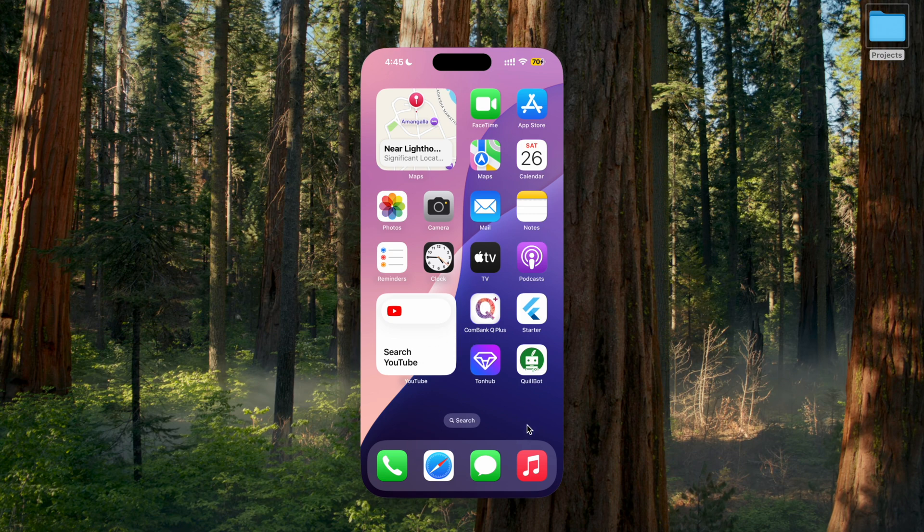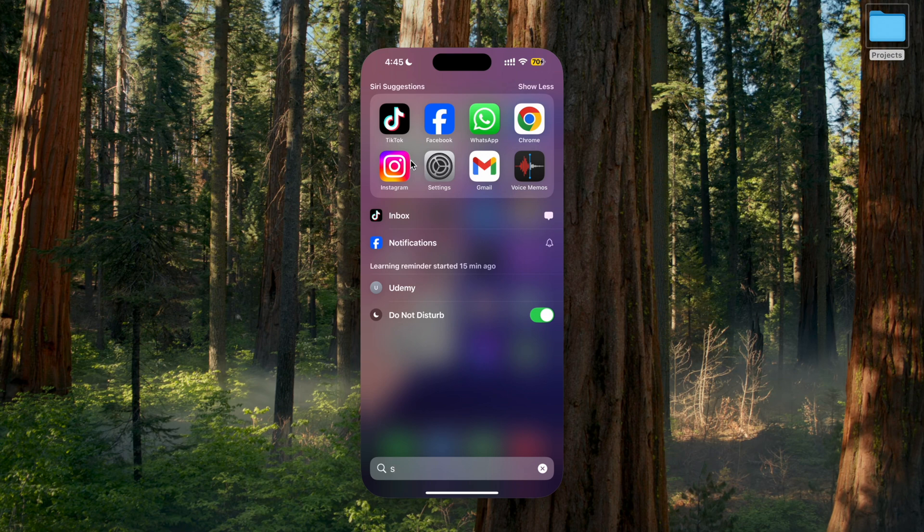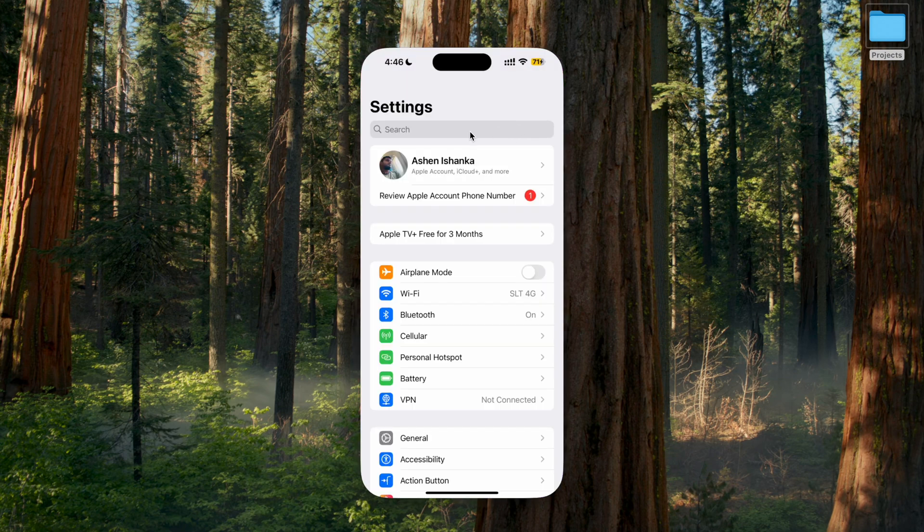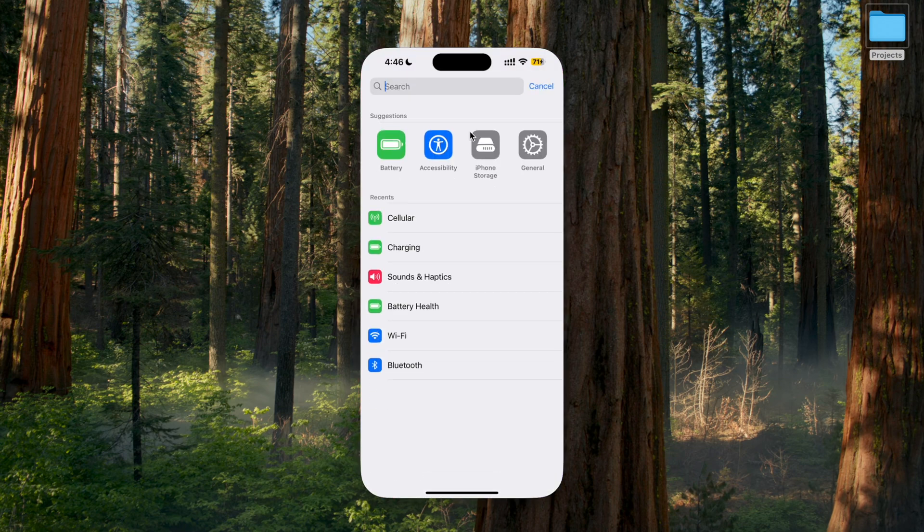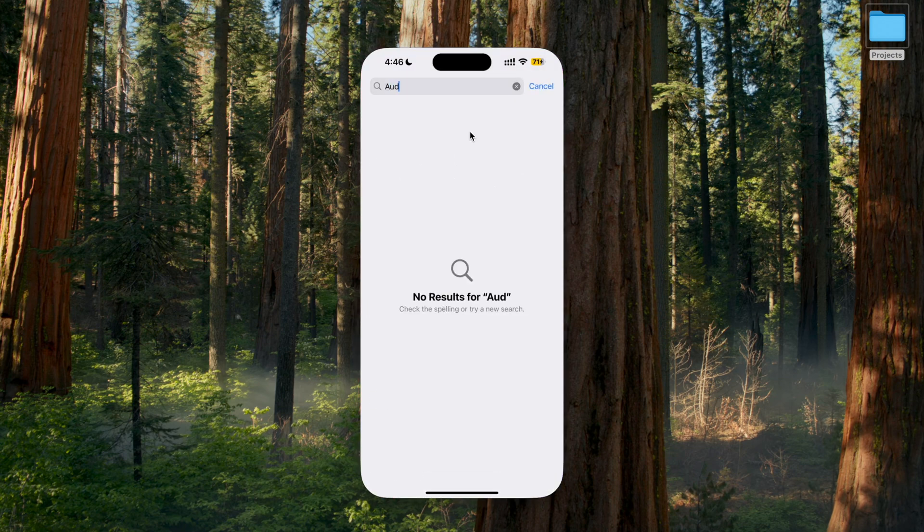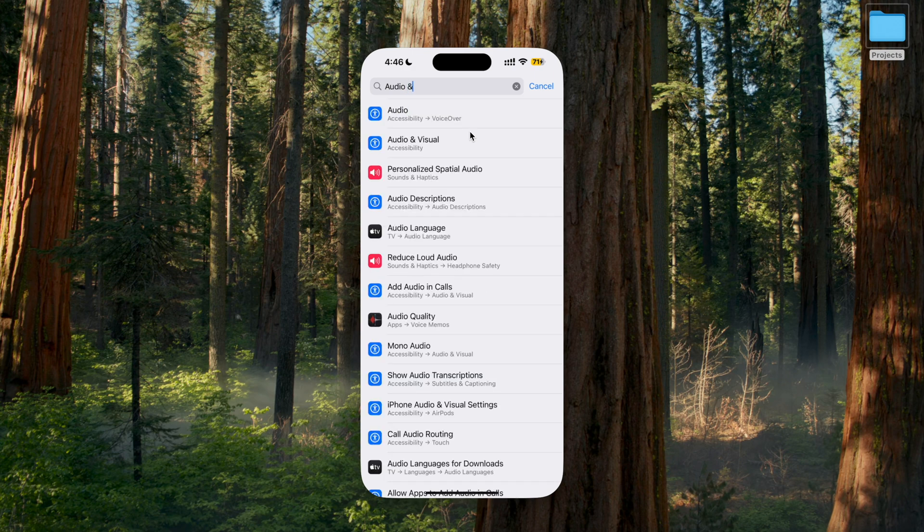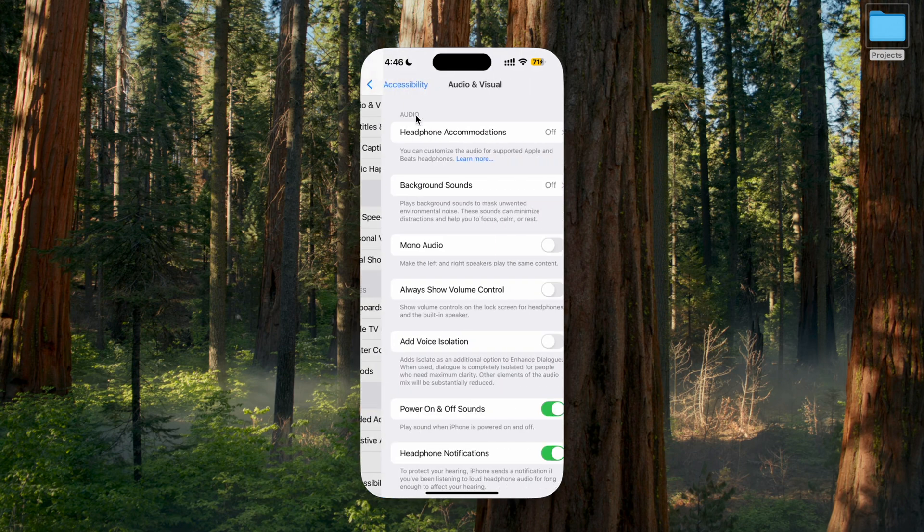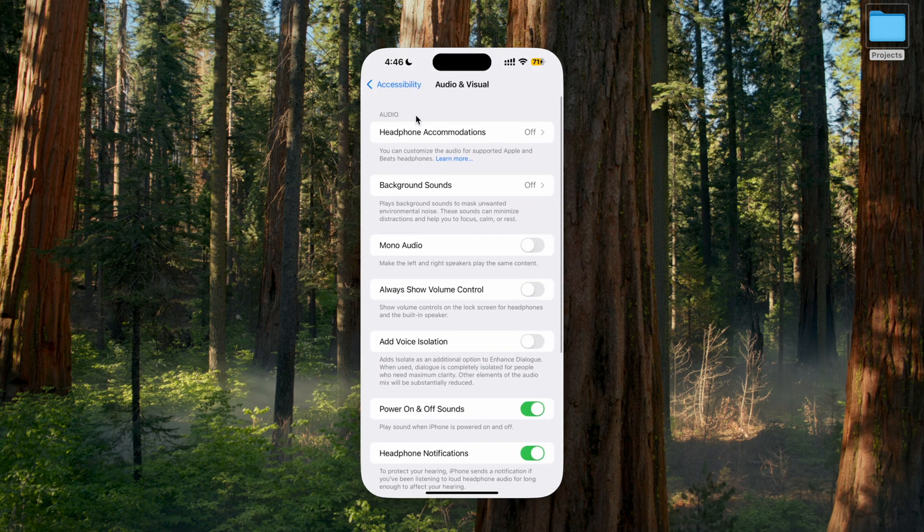Go to iPhone settings. In the search bar we are going to search for audio and visual. Okay, you have to go to this audio and visual.